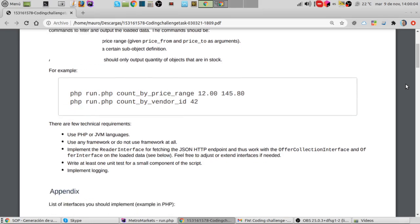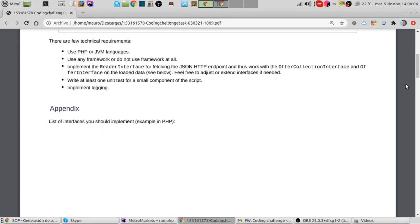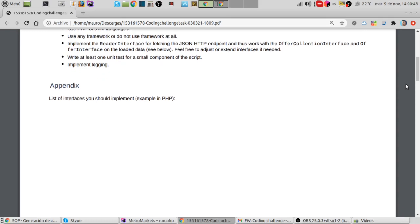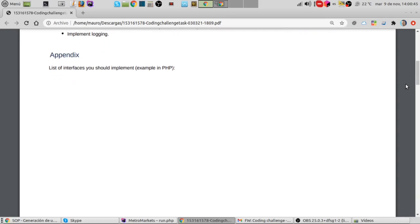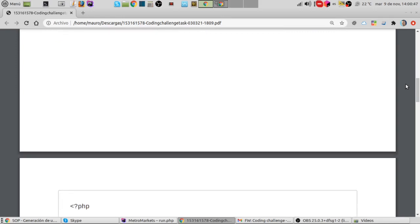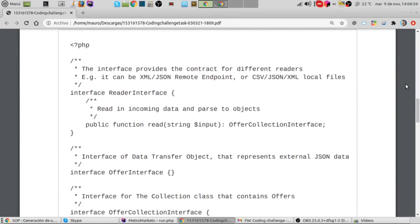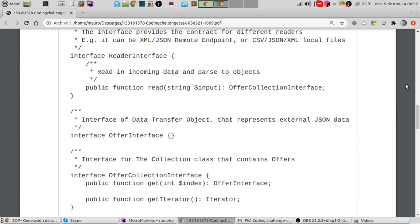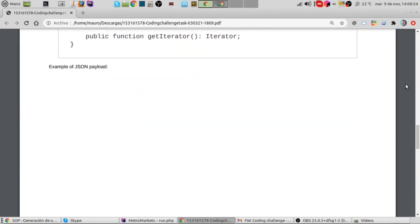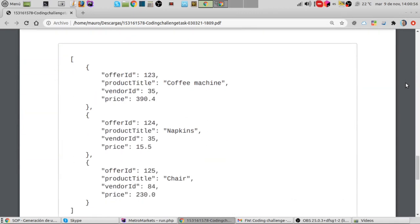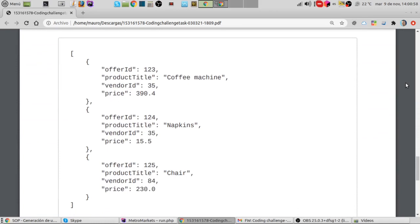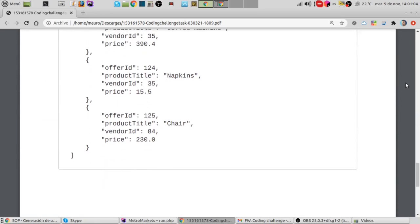There are a few technical requirements. Use PHP or JVM languages. You can use any framework or do not use a framework at all. Implement the reader interface for fetching the JSON HTTP endpoint and thus work with the offer collection interface and offer interface on the loaded data. Feel free to adjust or extend interfaces if needed. Write at least one unit test for a small component of the script and implement logging. Here are the interfaces you should implement. And here's an interesting part which is an example of the JSON that this HTTP endpoint will return.